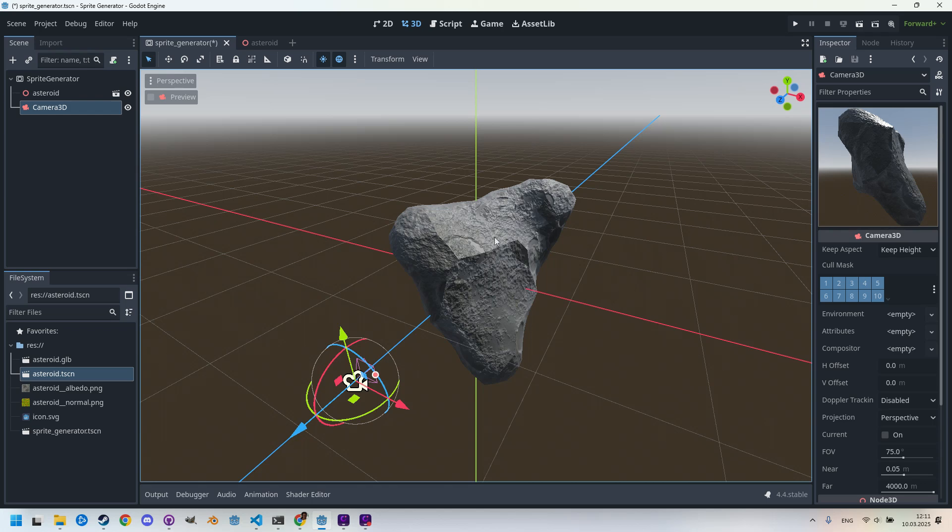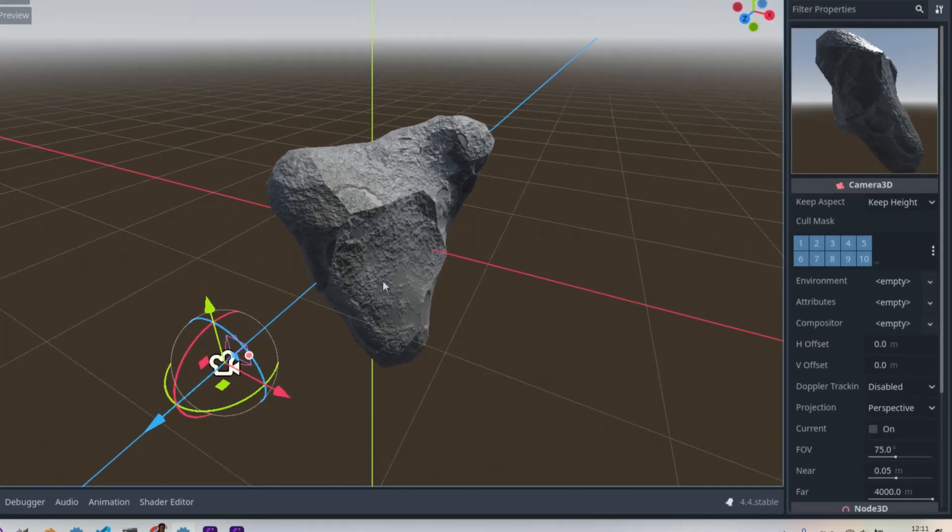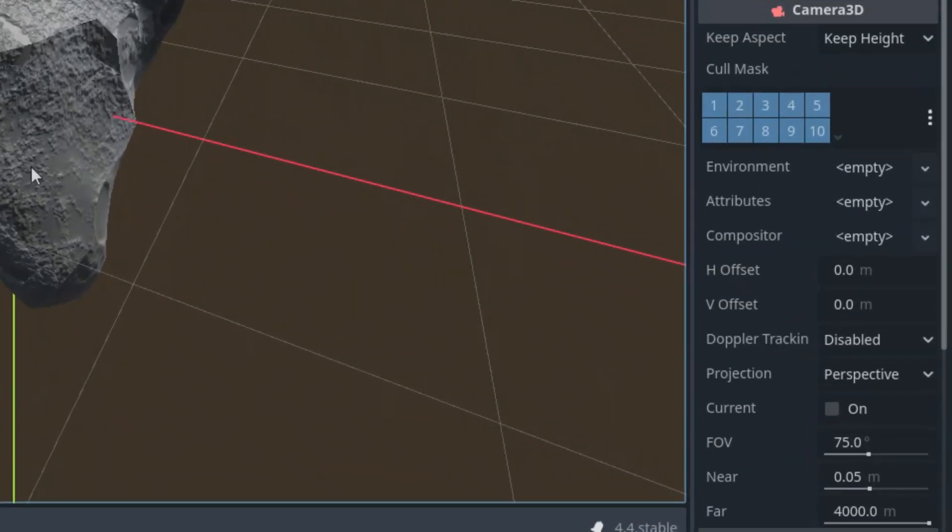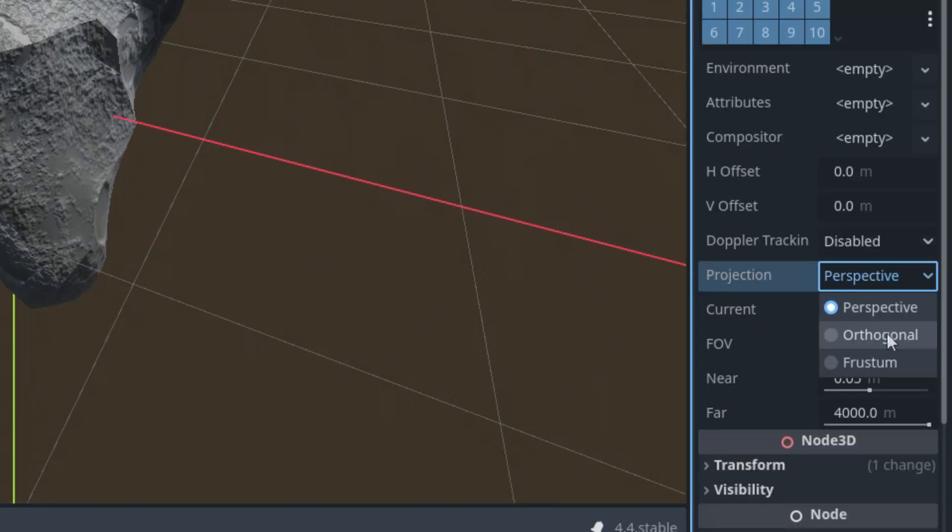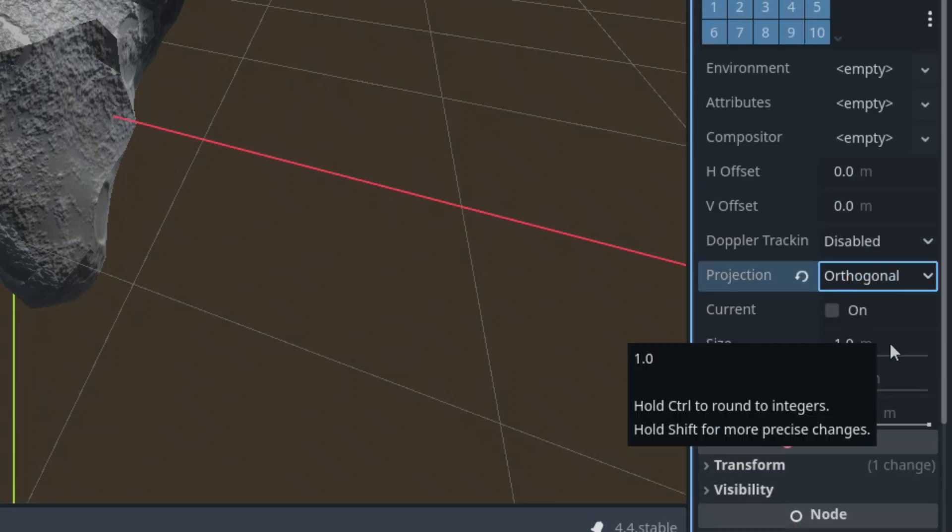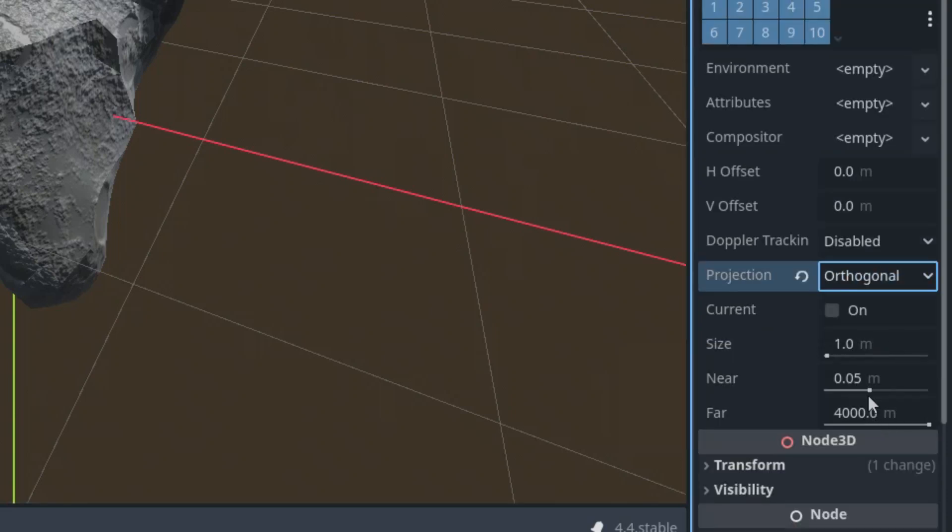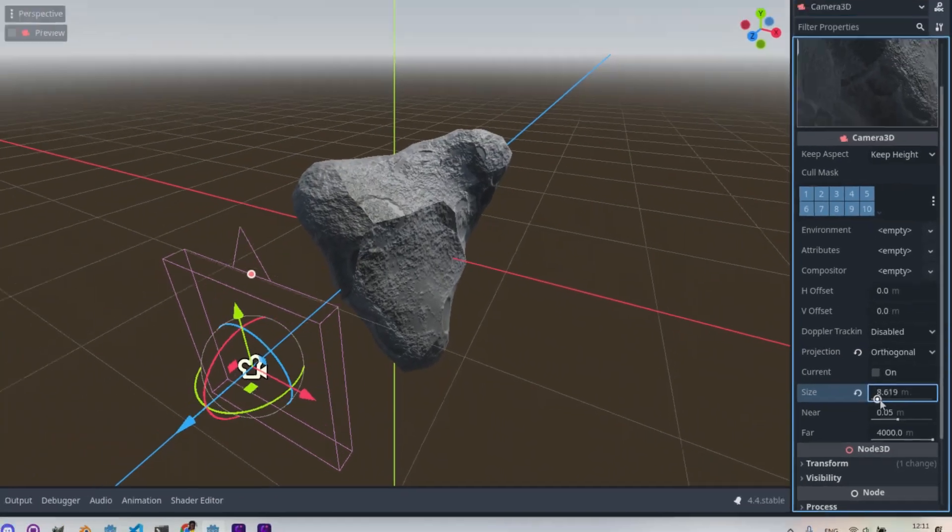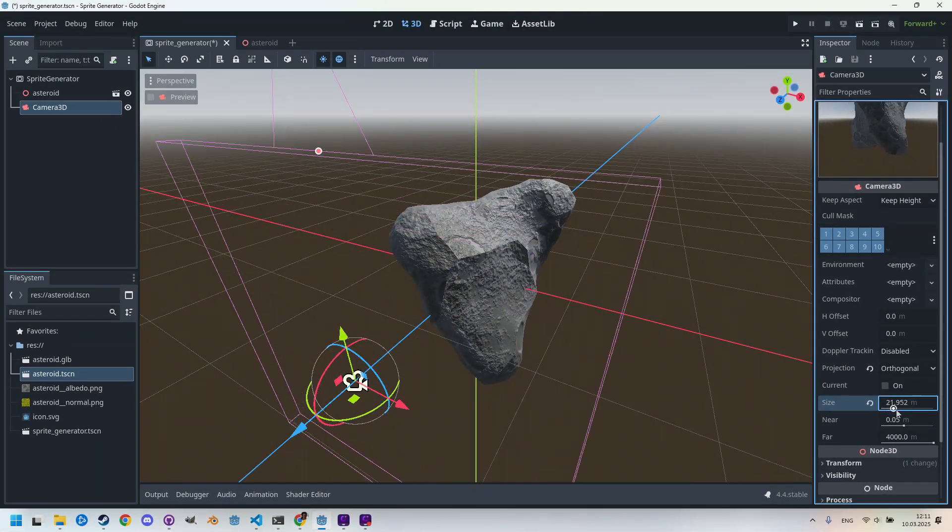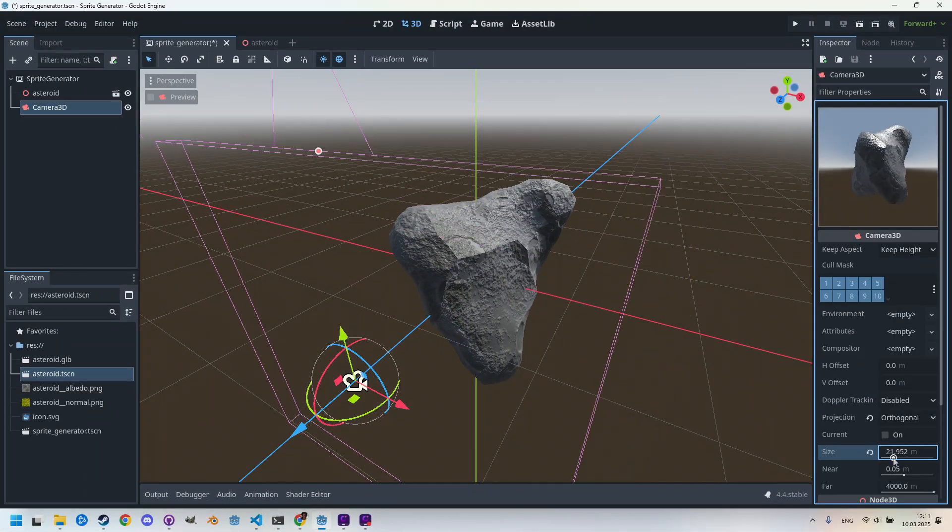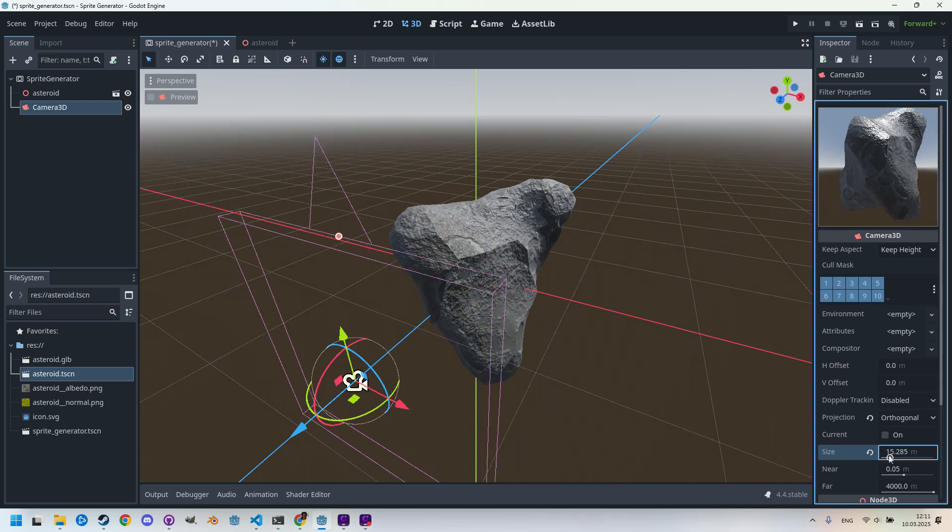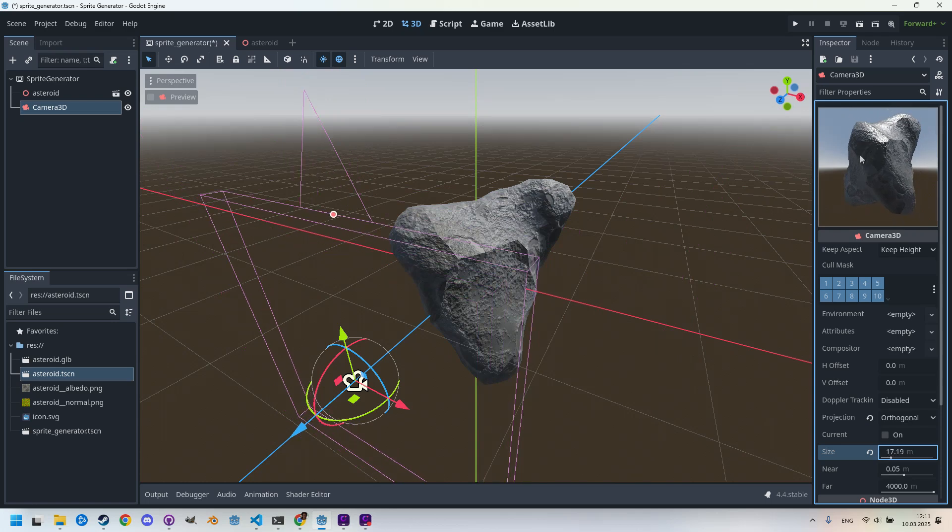We can continue adjusting the camera to fine-tune the view as needed. By the way, the camera is set to perspective by default. If we prefer orthogonal, which might be better for sprites, we can switch it in the inspector and increase the size parameter. So it's here, projection, let's change to orthogonal and change the size to something bigger. And we can see our asteroid right here. Great.